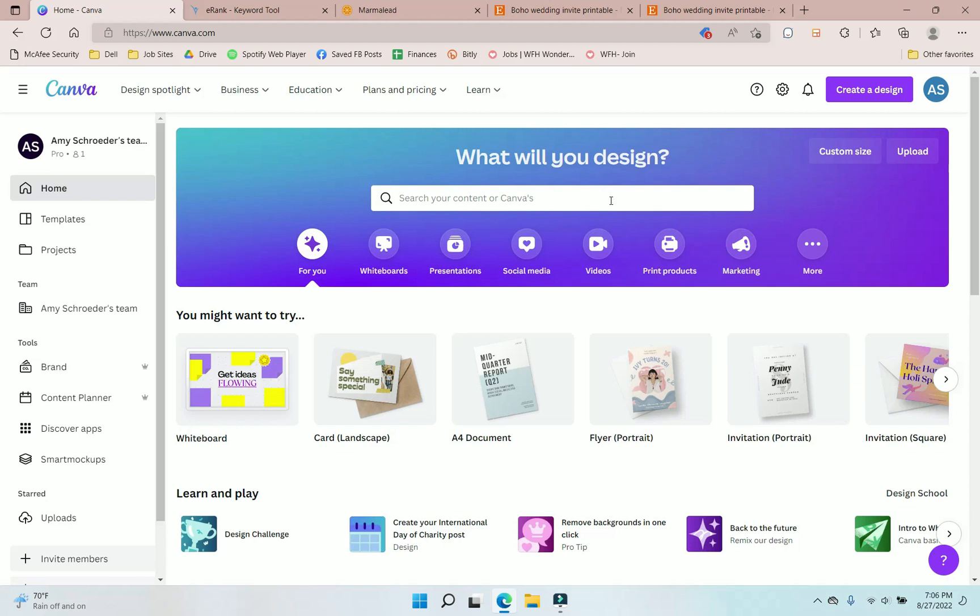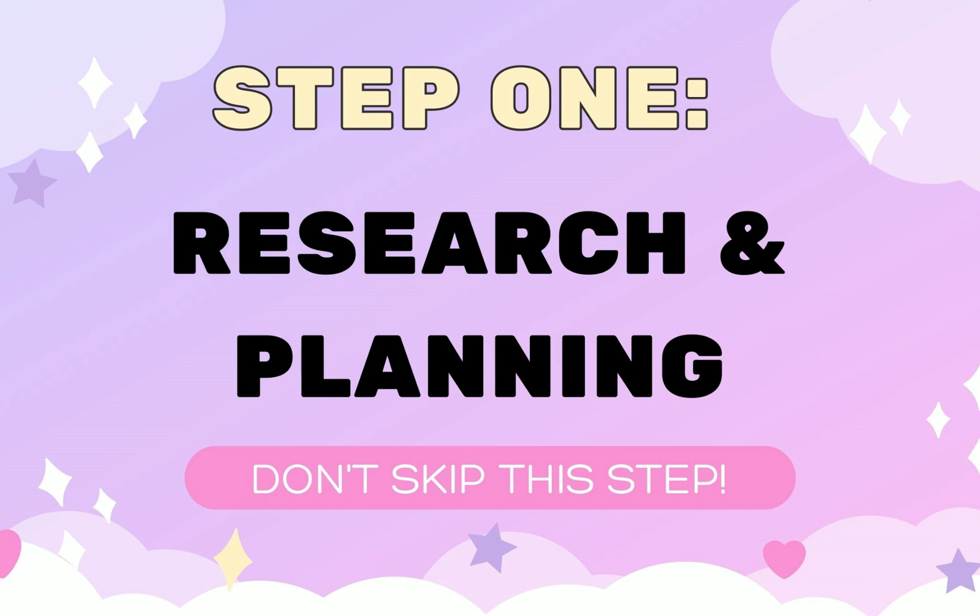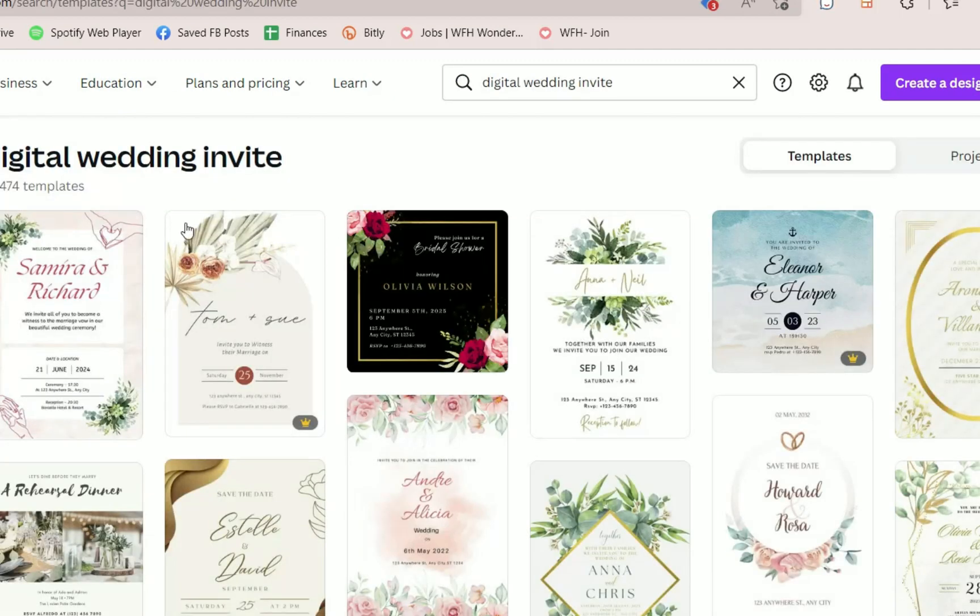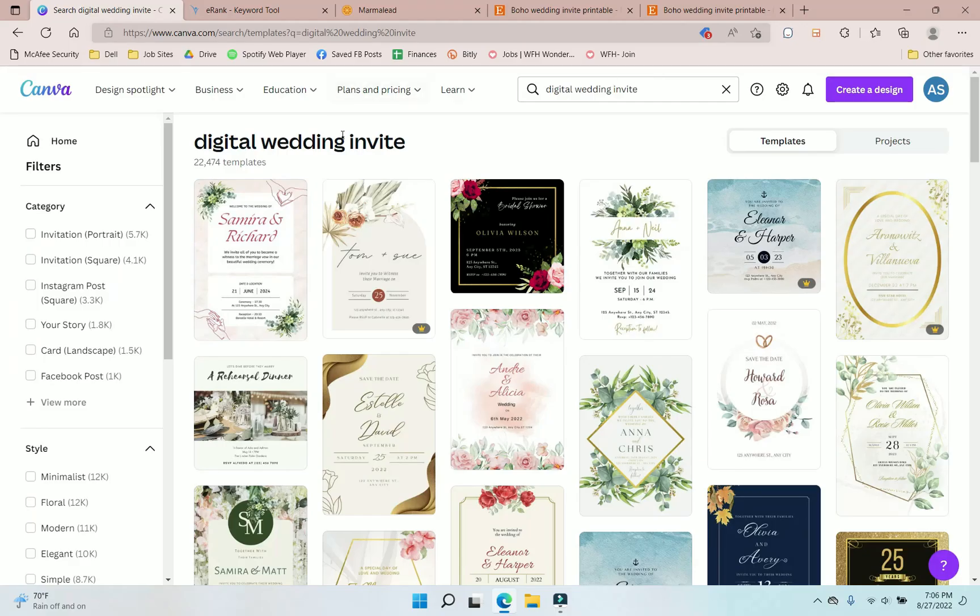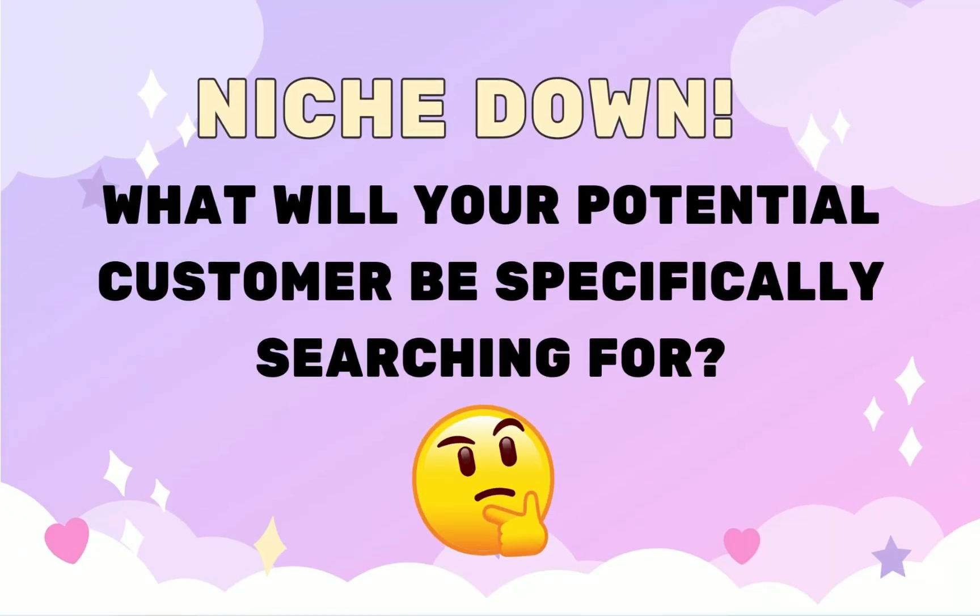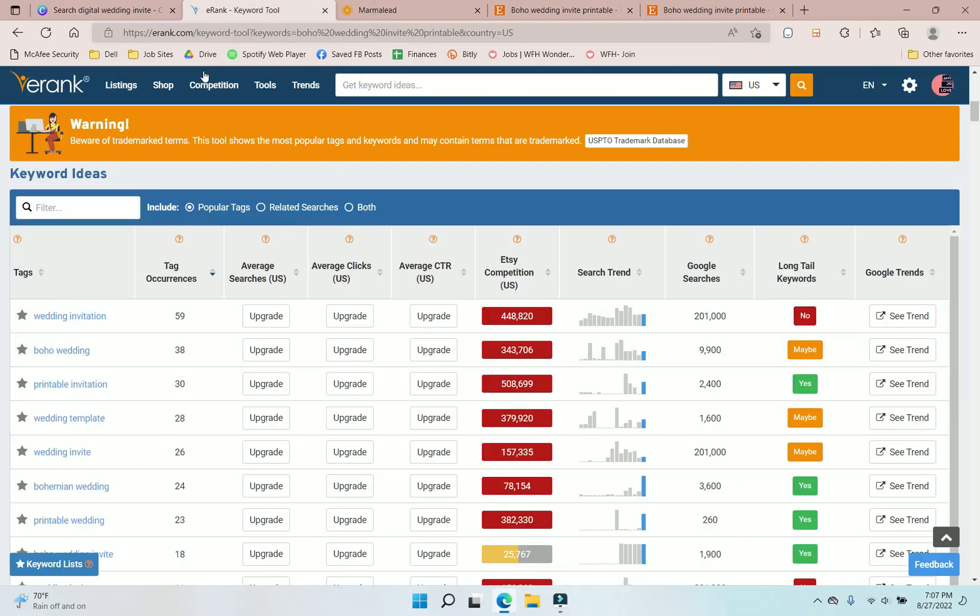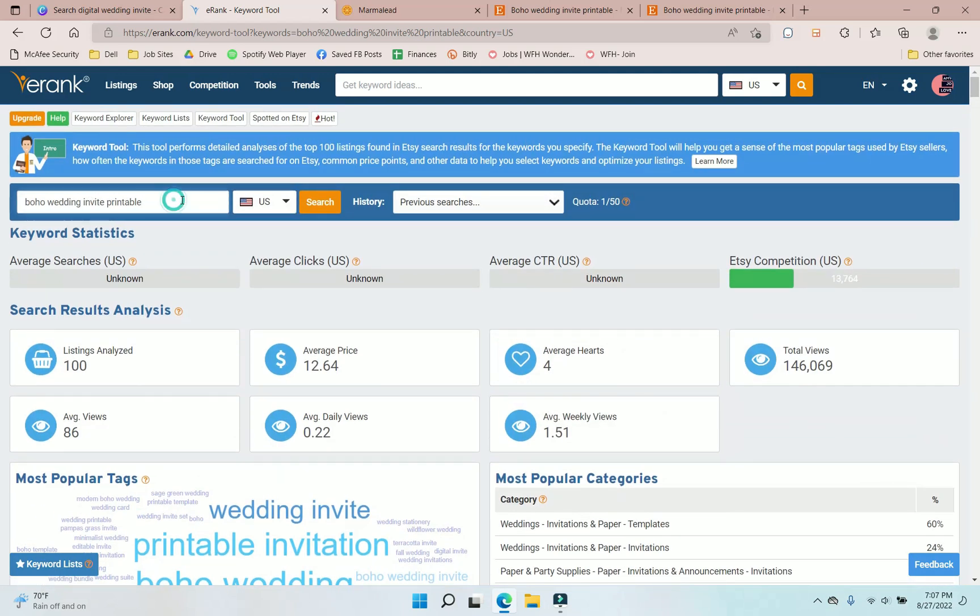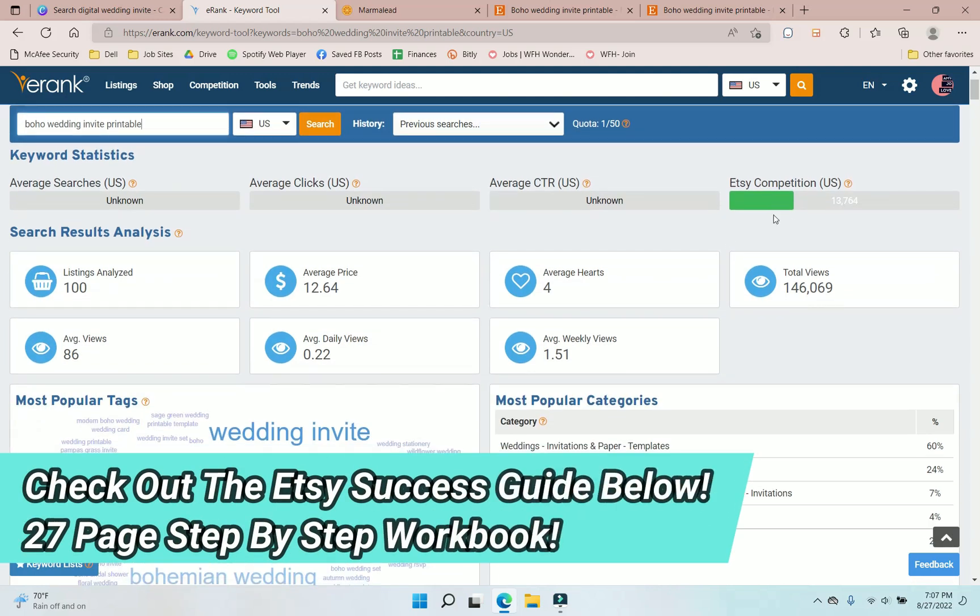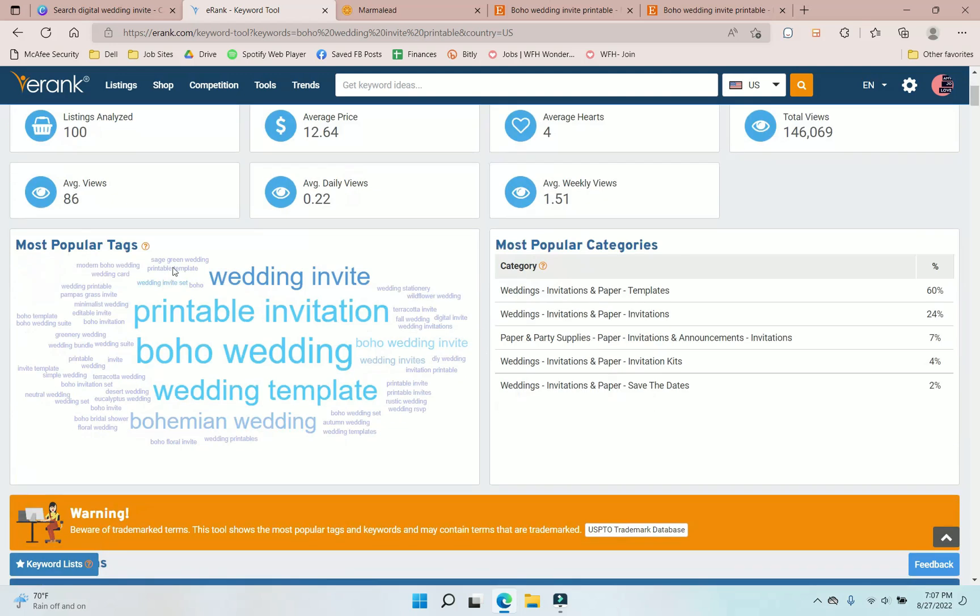So first thing that we're going to want to do before we actually start designing is we want to figure out in this case, what type of wedding invitation are we going to use? Because if we type in digital wedding invite, you're going to see that we get 22,000. So this is where you need to do a little bit of pre-planning before you start designing and come up with a niche or a specific category or type of invite that your ideal customer is going to be specifically searching for based on keywords. So if we go into a couple of tools, like right now I'm using eRank.